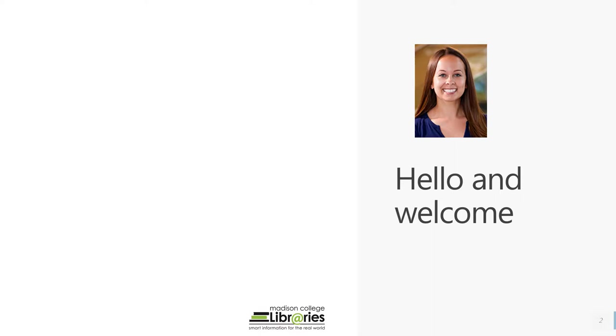First up, let's talk about what a database is, where to log into them, and which one to choose.